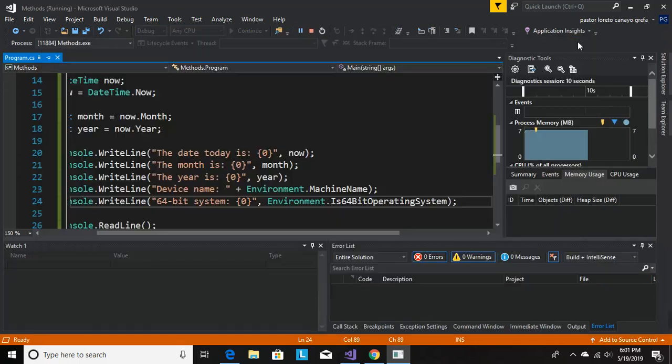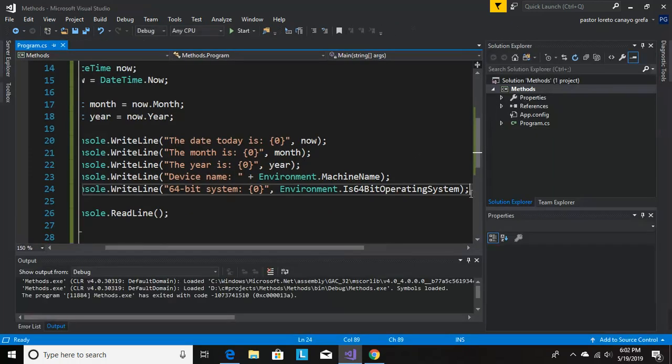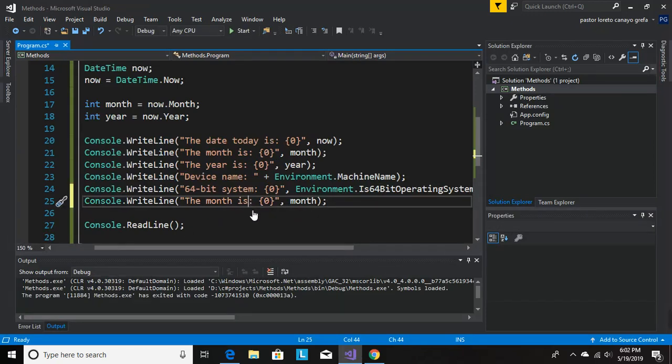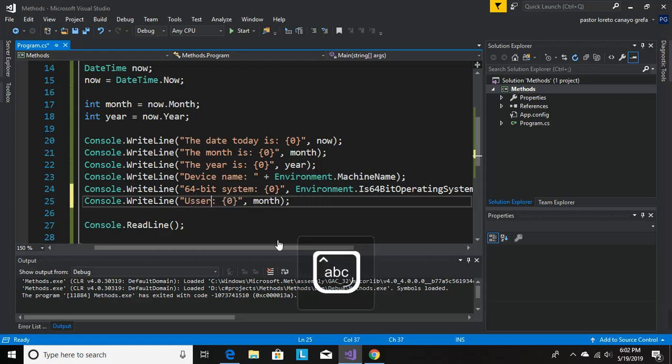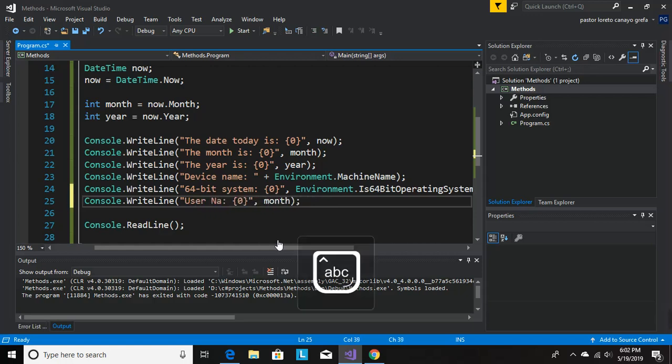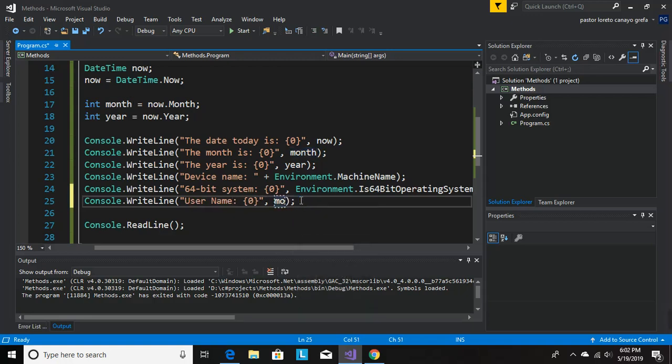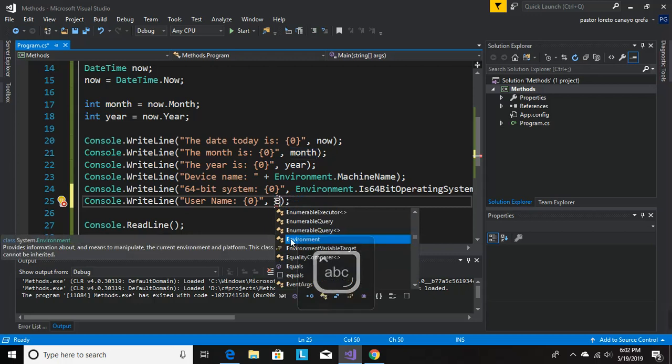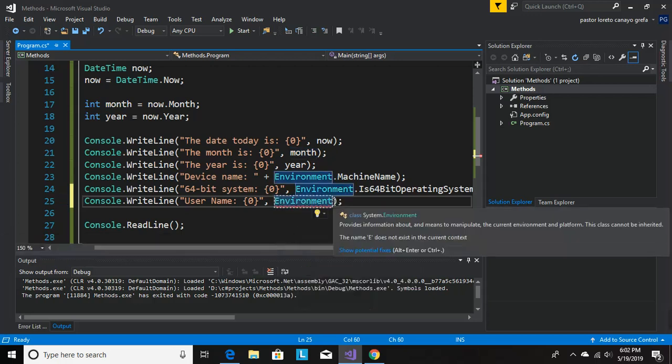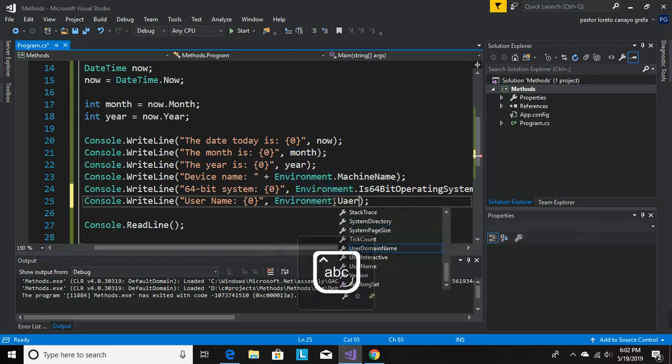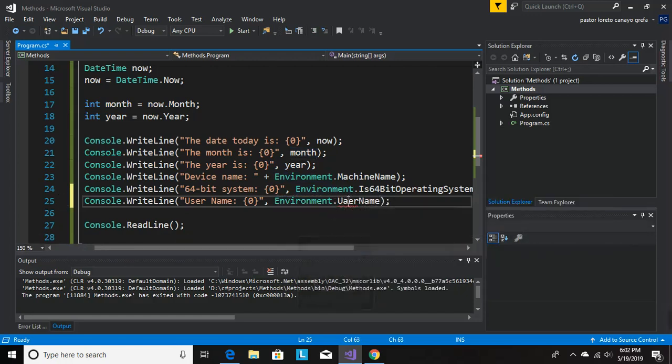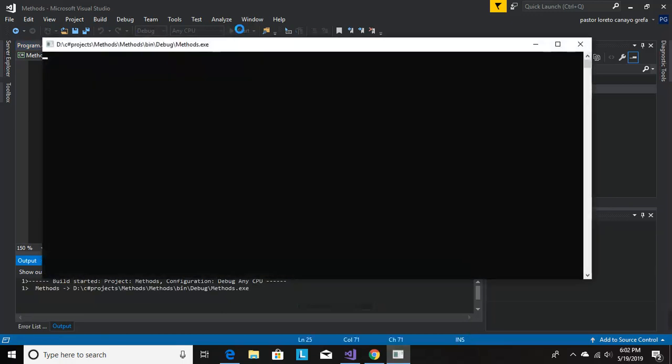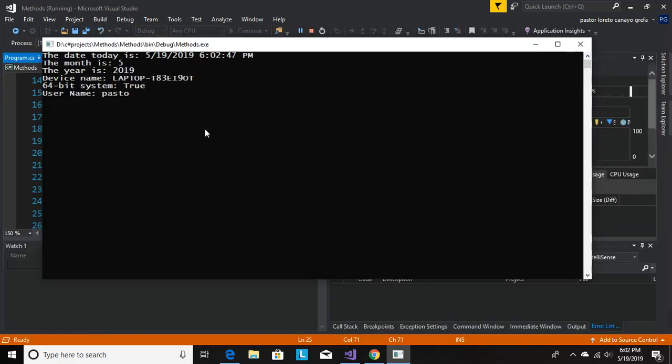Okay, so let's run it. It will give me the operating system. 64-bit system is true because it is a 64-bit system. So one more thing you can do is we can find out the username. Environment.UserName. I'm gonna spell username. Okay, there it is, my name is Pastor, so it came with a Pastor.